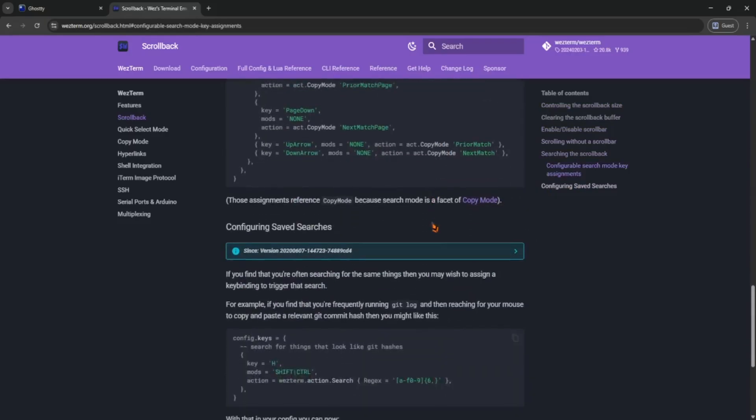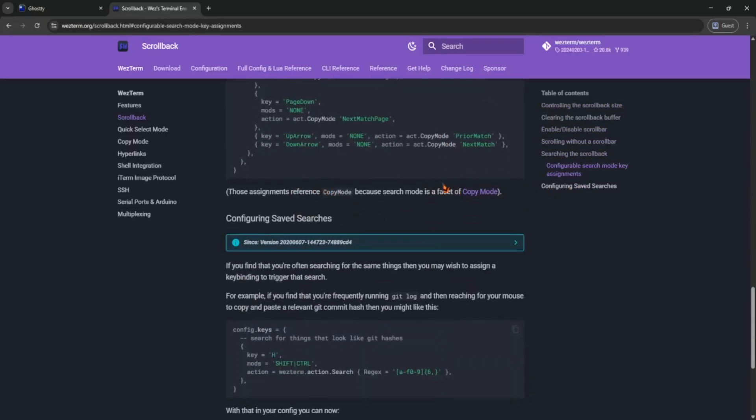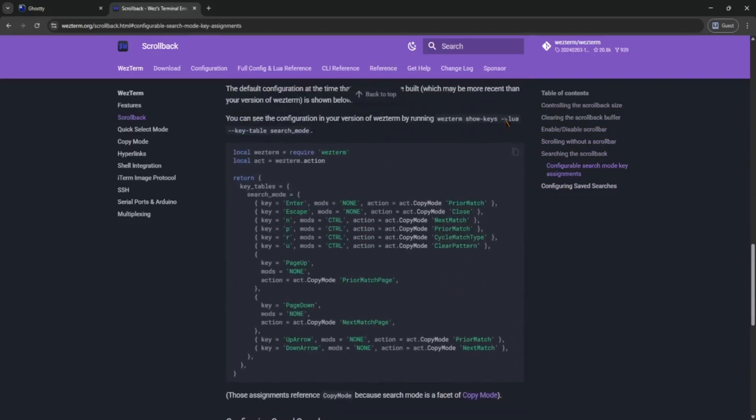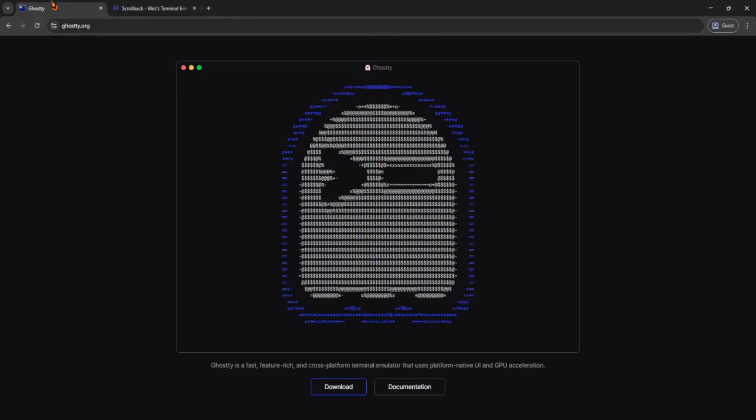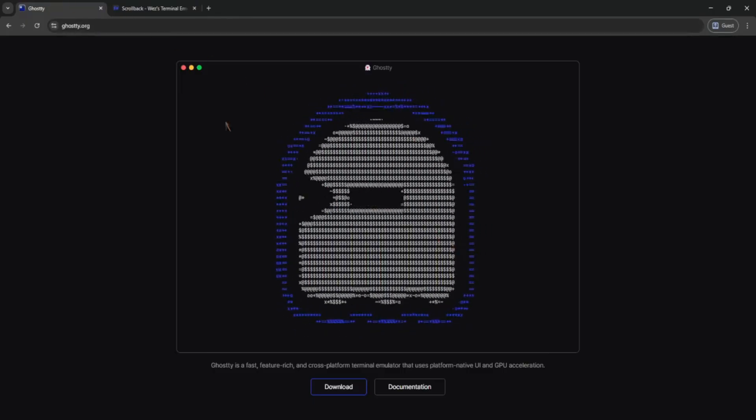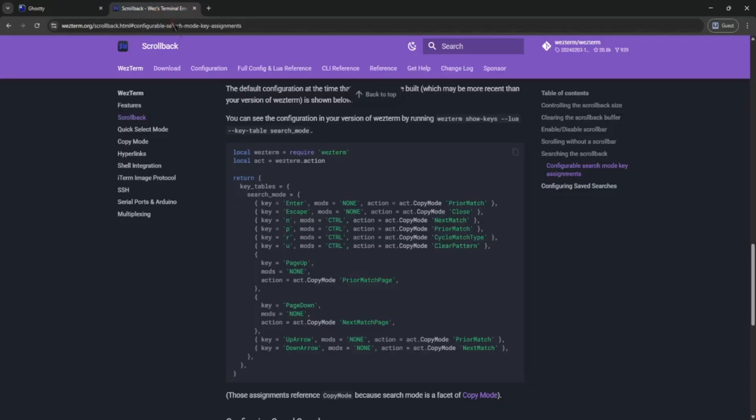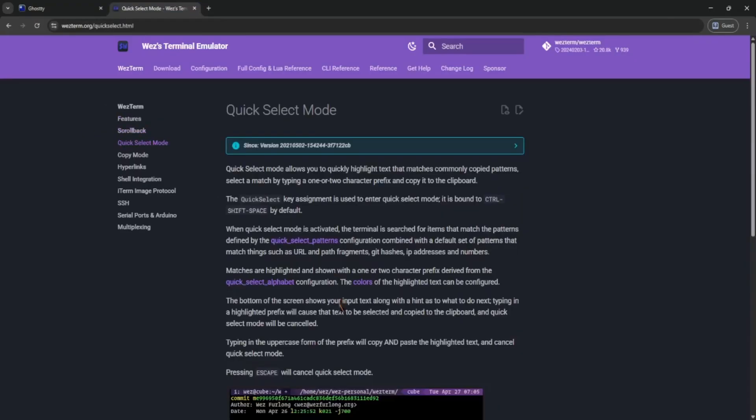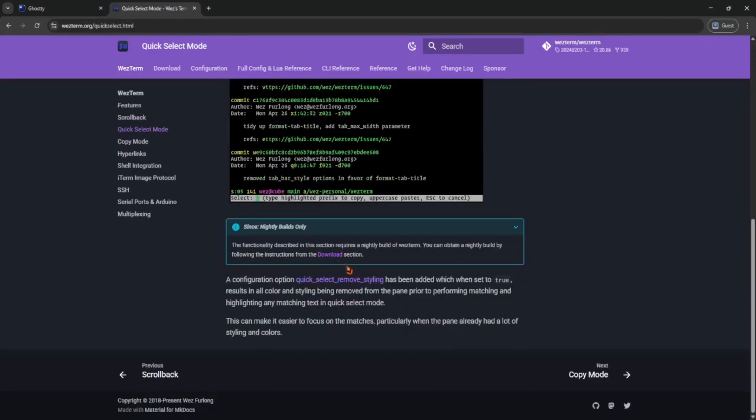So for my final verdict, if you want a fast, simple terminal that just works, Ghosty is a great pick. If you love control and features, Western is hard to beat. Depends on your style.